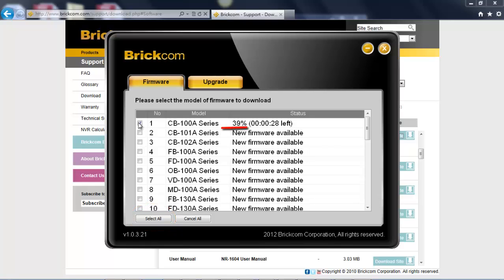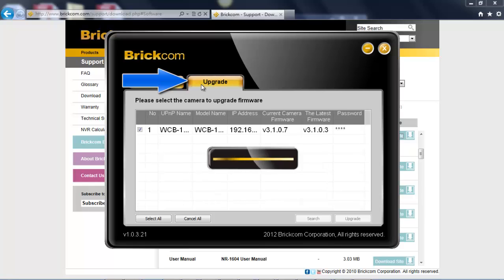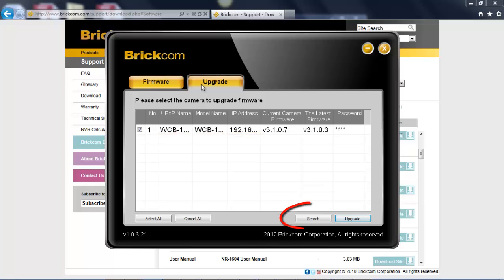After the firmware is fully downloaded, we need to go to the upgrade page to upgrade the firmware into the camera. From the upgrade page, you can see the cameras which are connected to your PC. If not, just click on search to find the cameras.